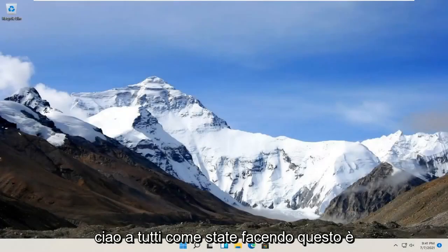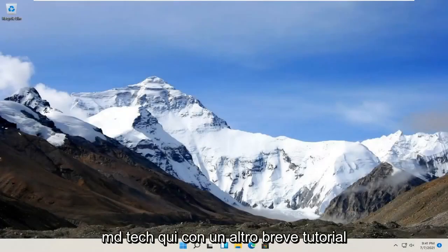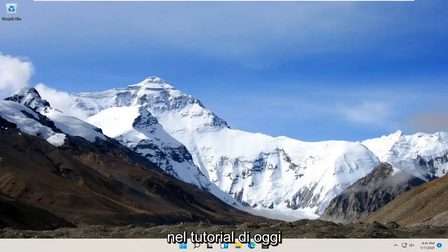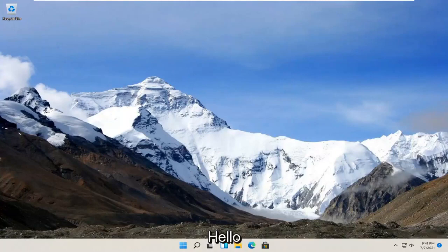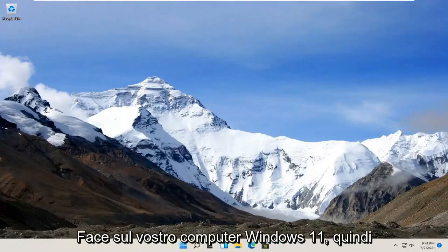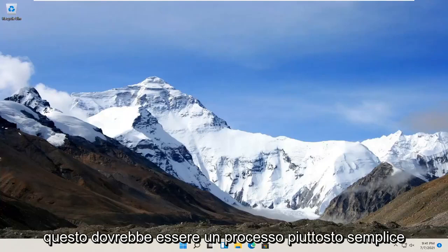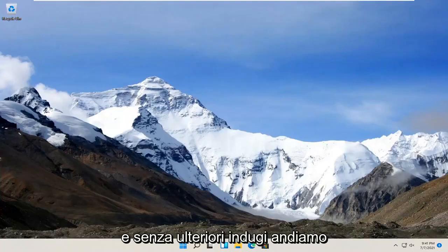Hello everyone, how are you doing? This is MD Tech here with another quick tutorial. In today's tutorial, I'm going to show you guys how to install the Windows Hello Face feature on your Windows 11 computer. So this should be a pretty straightforward process.